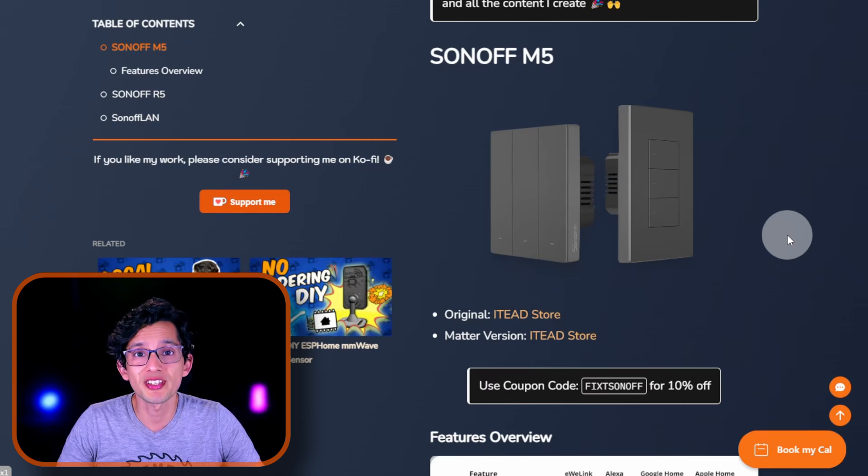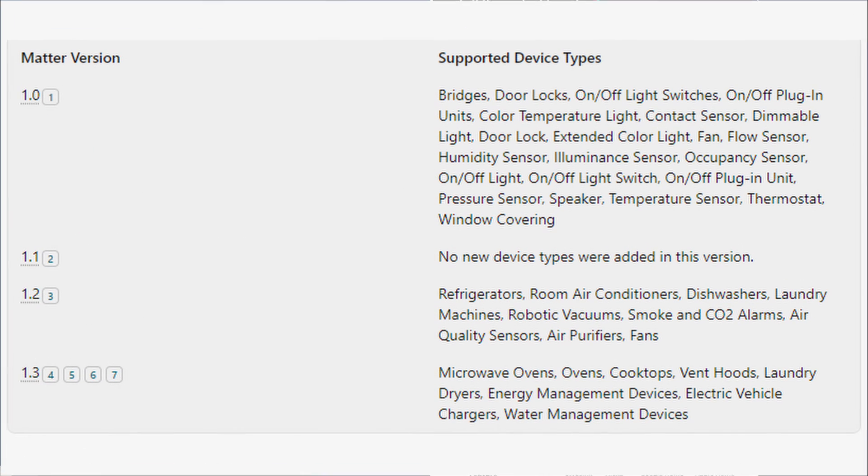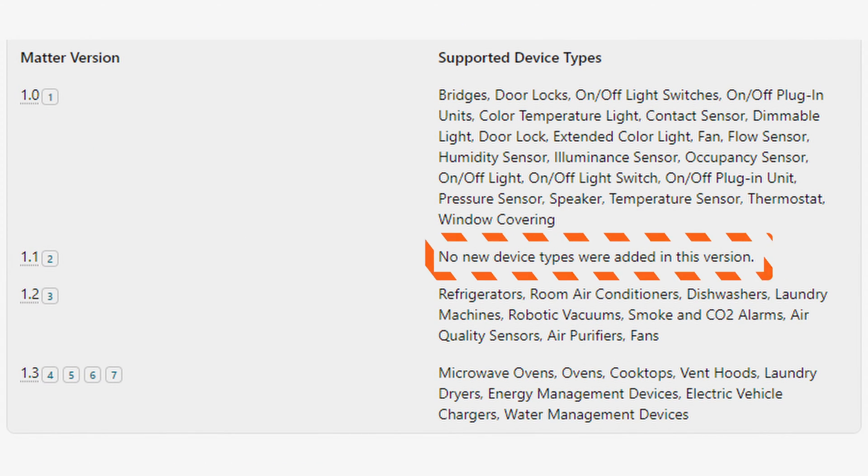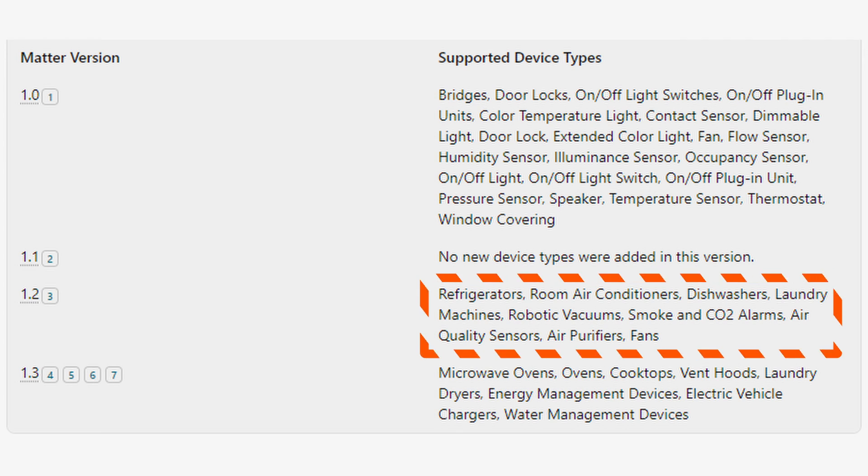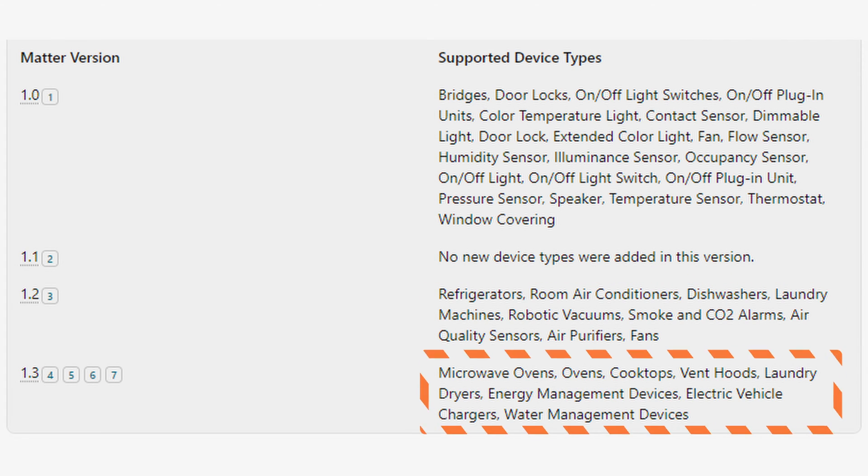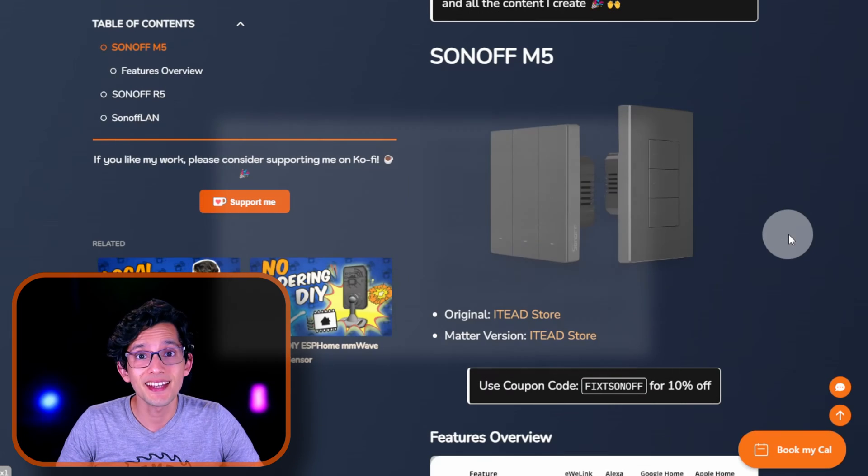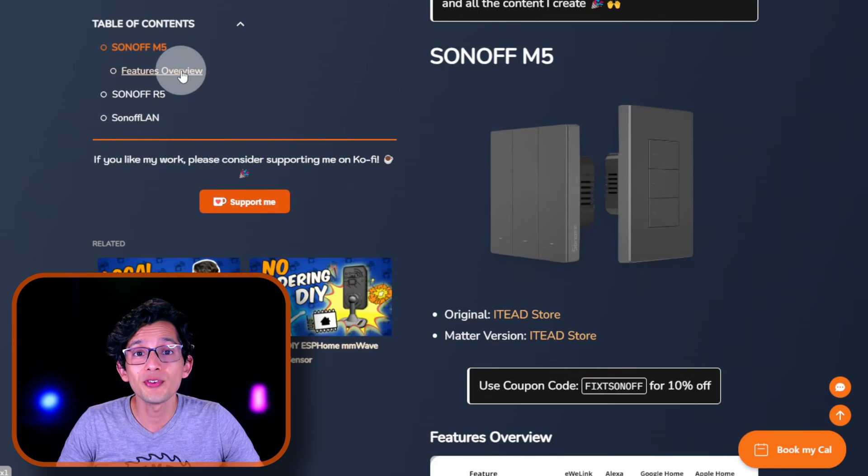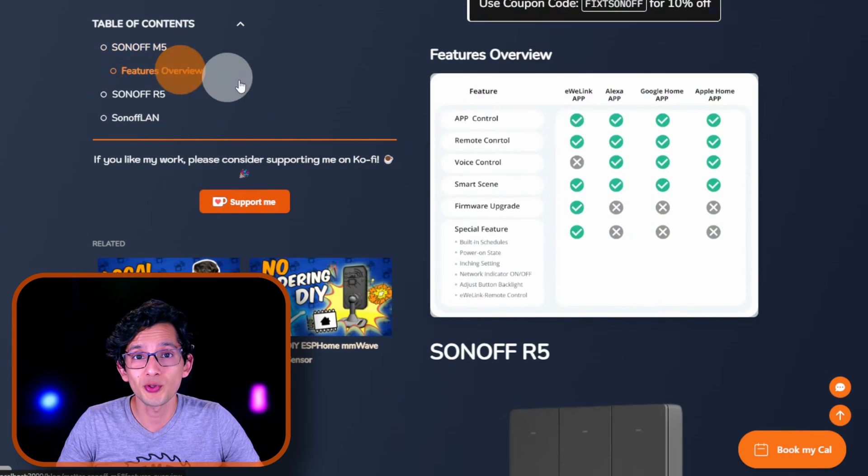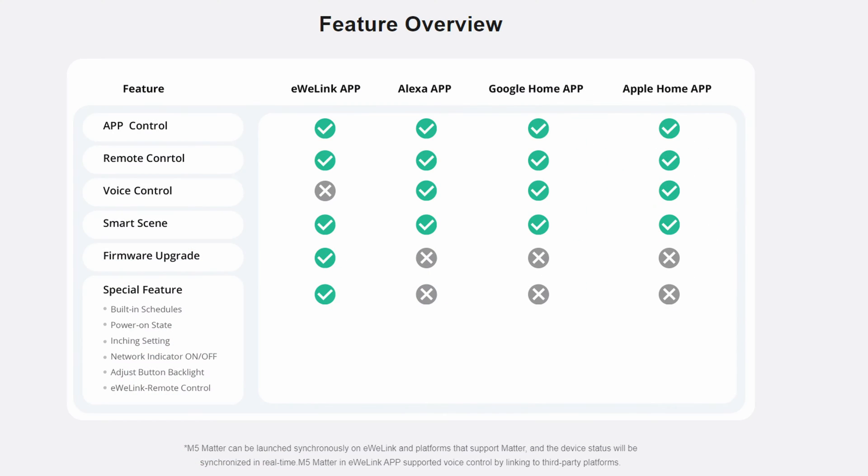Although smart home switches have been supported from version 1.0 of Matter, since then we have had 1.1, 1.2, and recently 1.3. Each version added improvements and support for new device types. There is still a lack of features compared to using the brand's own app. For example, for the M5, if we use Matter directly,